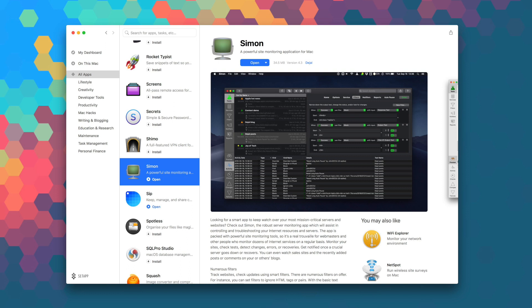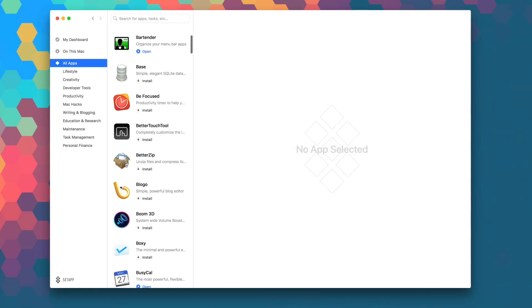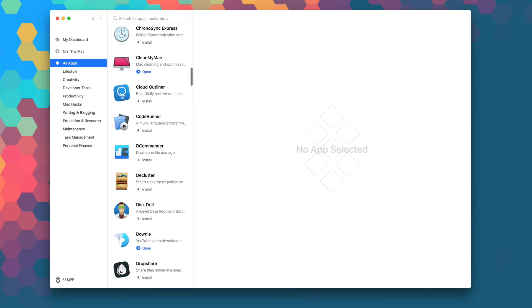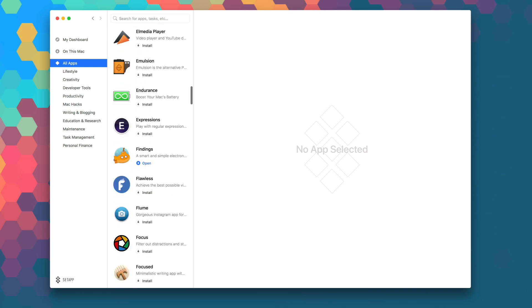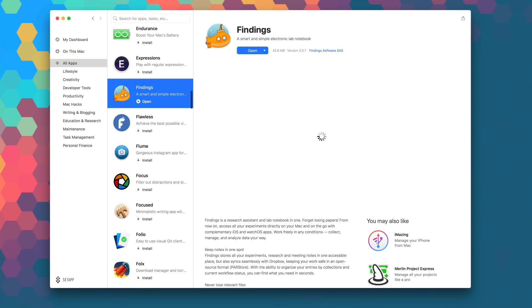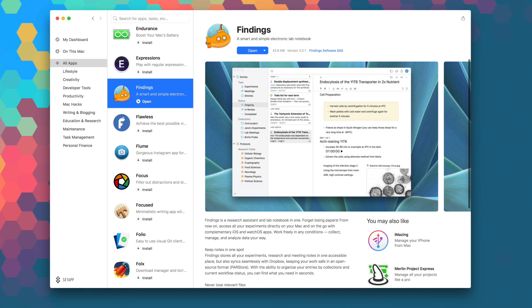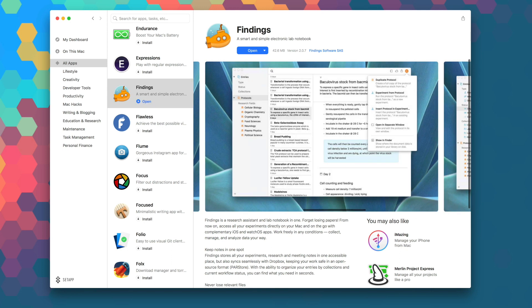Launch Setapp to download Simon right now as part of your monthly subscription, and while you're in there, be sure to explore the over 100 other apps that are available in Setapp to take your productivity and workflow to the next level.